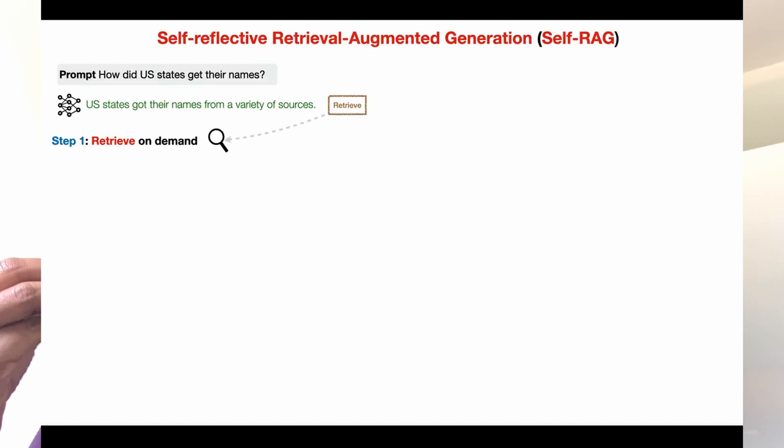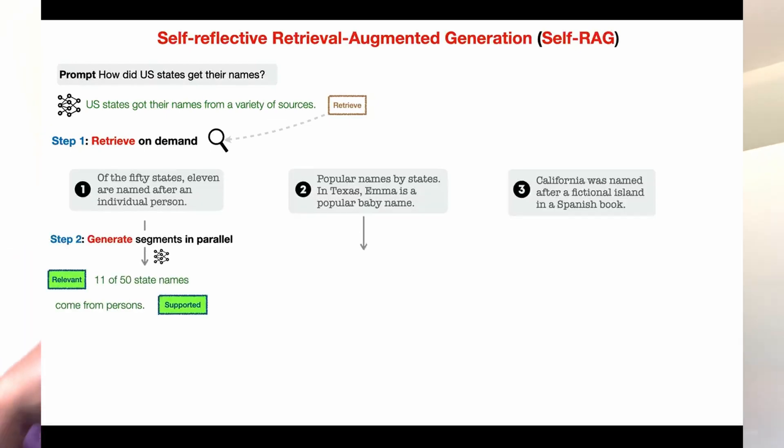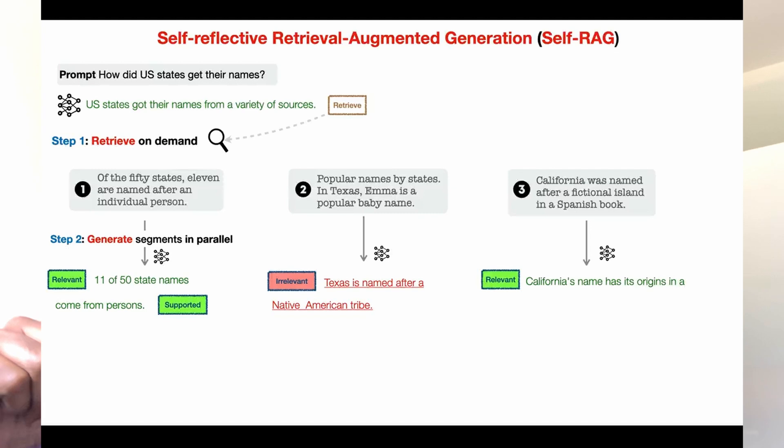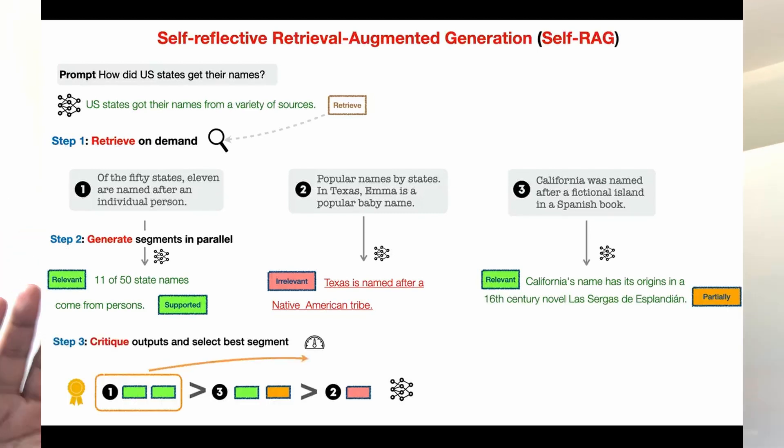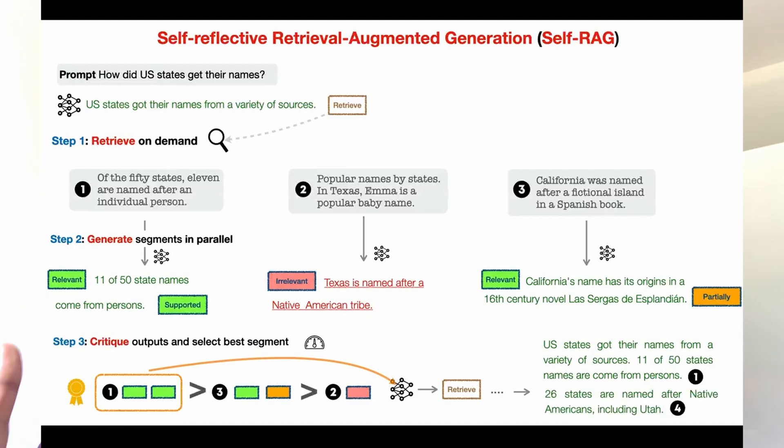This is not your typical retrieval augmented generation — it goes one step further, training a large language model to generate retrieval tokens and reflection tokens to decide when to retrieve and to critique its responses. RAG is something everybody is moving towards because large language models hallucinate and do not have the latest data, making it a very critical component for any business with a knowledge base.